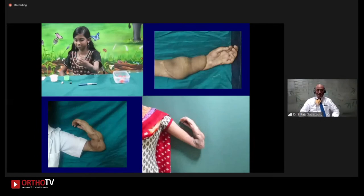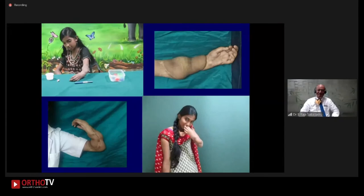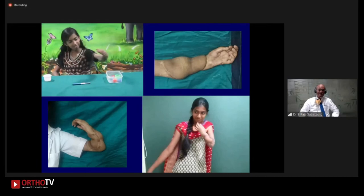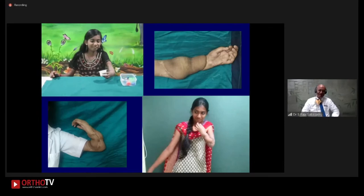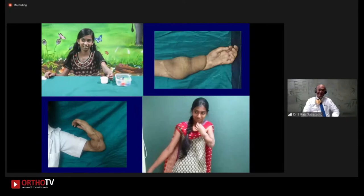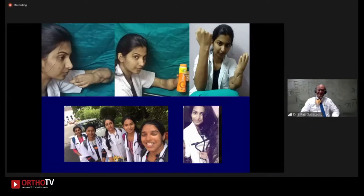Then the next story came. She was a very studious student. When she finished plus two, she wrote the entrance exam to become a doctor. She got very good marks, but at the physical examination, upper limb deformities were considered disqualifying. She said she would go to court, arguing this happened due to iatrogenic injury and she was willing to serve. The court agreed, and she joined St. John's Medical College. Last month, she graduated. She wanted to become a doctor — and she became a doctor. She is using her hand, and she doesn't mind sharing her photograph.